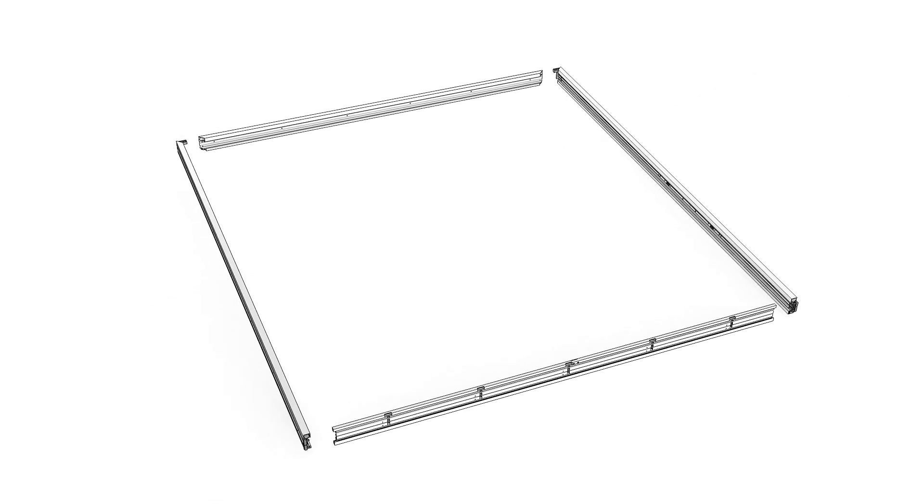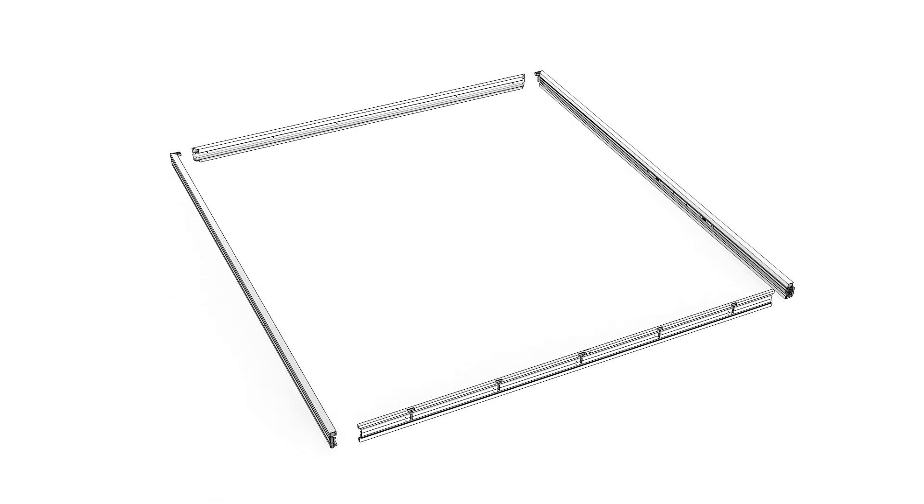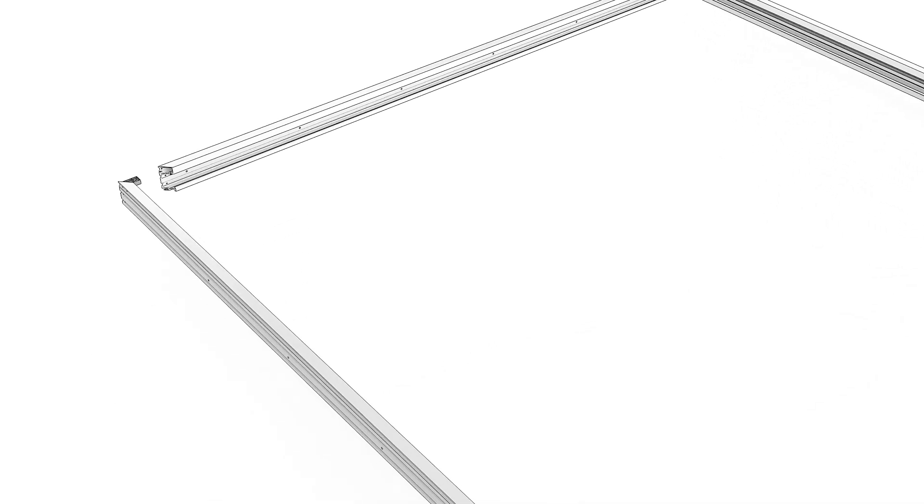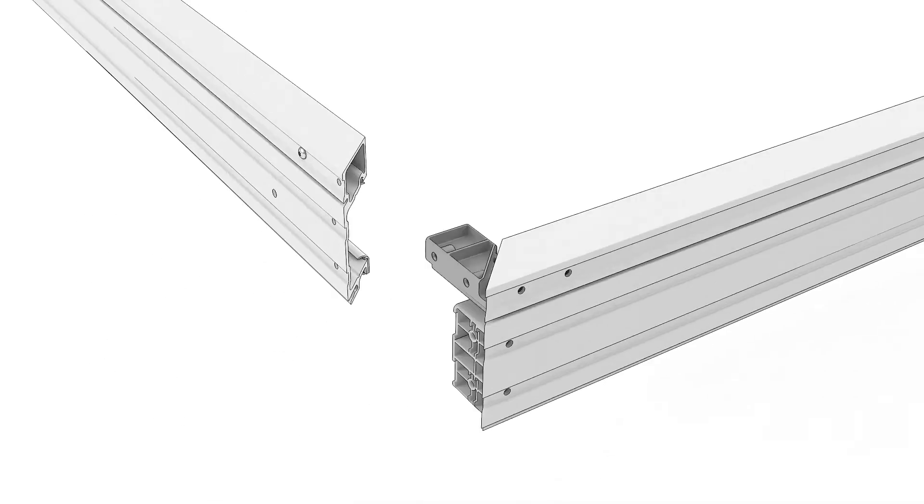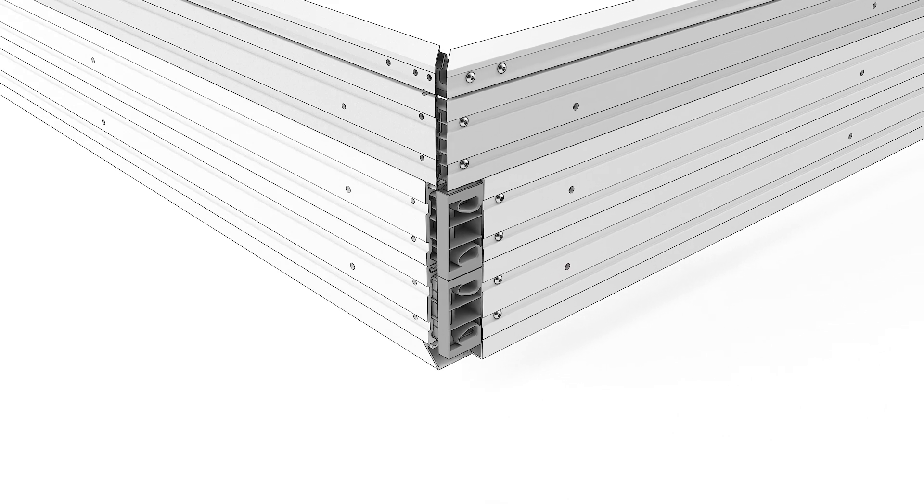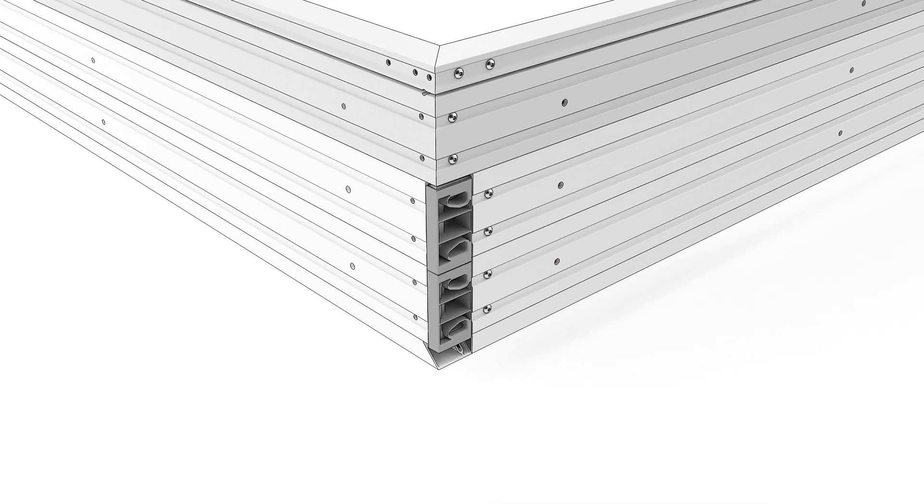With the frame components laid out on a flat, clean surface, align the end of one jam with the head jam and slide the corner key into the head jam.